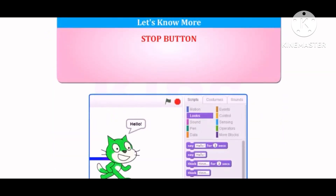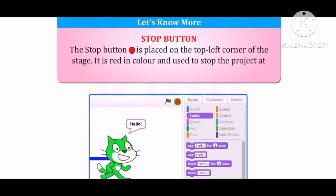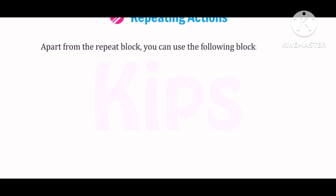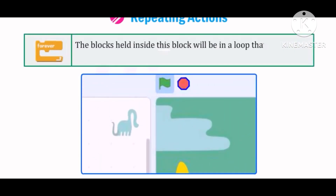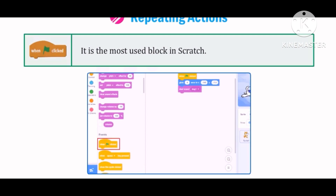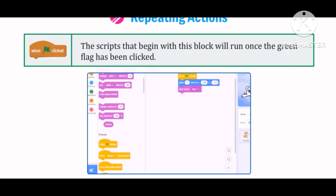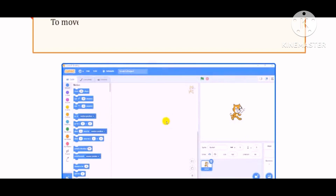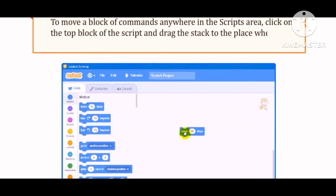Students, let us know more. Stop button: The Stop button is placed on the top left corner of the stage. It is red in color and used to stop the project at any time during the execution. Apart from the Repeat block, you can use the following blocks to control the actions of the sprite. Forever: Blocks held inside this block will be in a loop that never ends unless the Stop button is clicked. When clicked: This block is available in the Events category and is the most used block in Scratch. The scripts that begin with this block will run once the green flag has been clicked. To move a block of commands anywhere in the Scripts area, click on the top block of the script and drag the stack to the place where you want to place it.